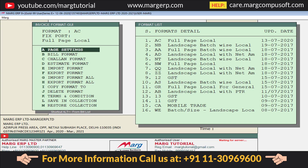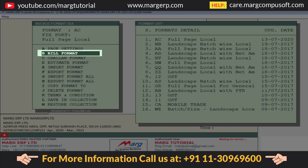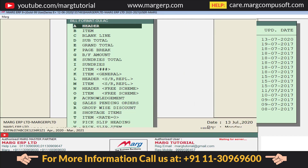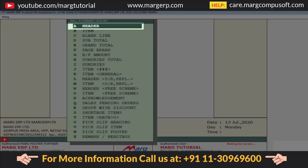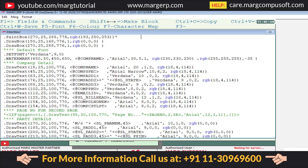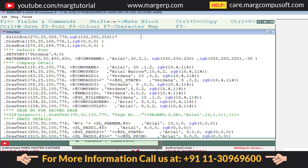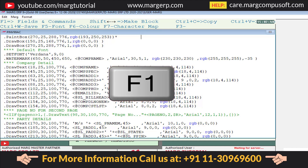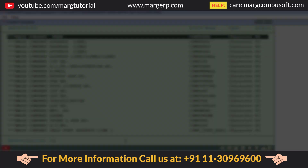From here, click on the Bill Format field, then click on Header. A command window will open in which the default code or command will be auto-loaded. Now press the F1 key.